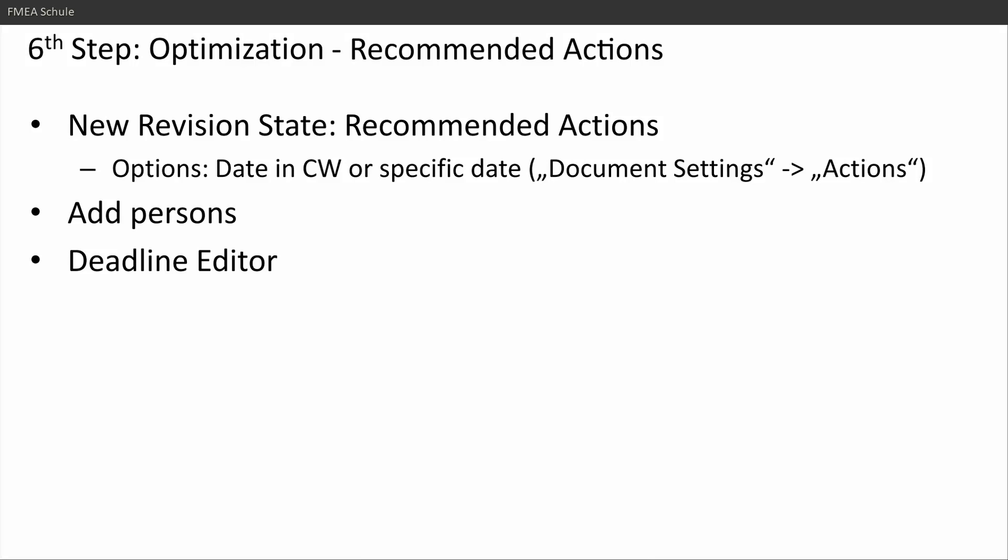So the recommended actions, persons, and deadline editor are the important steps for the optimization in APIS.